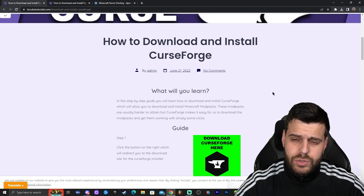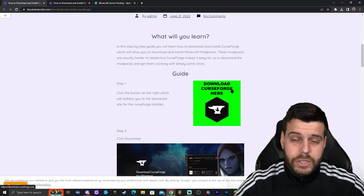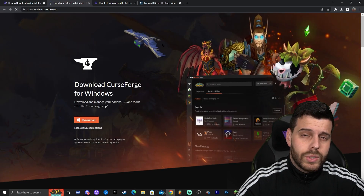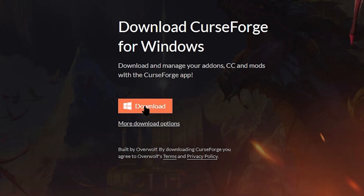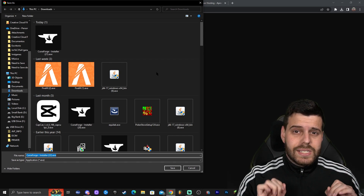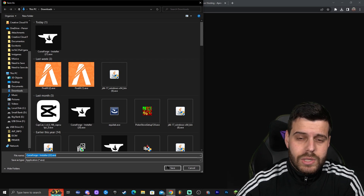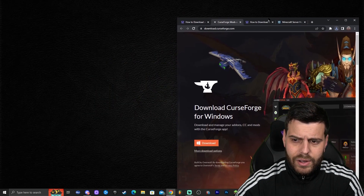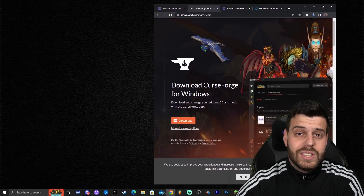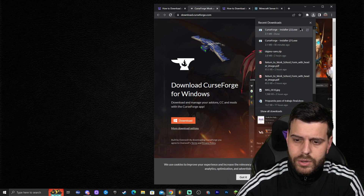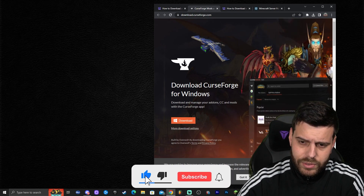This is our written guide on how to download and install CurseForge. In this video, we're going to click the button that says Download CurseForge here. That is going to redirect us to CurseForge's official website, where we're going to click Download. It's probably going to download automatically. Once downloaded, it will show on the top right if you're using the newer version of Chrome, or on the bottom left if you're using the older version.